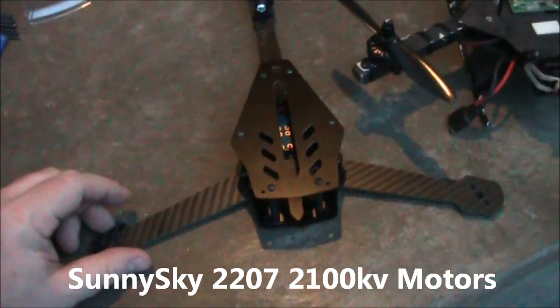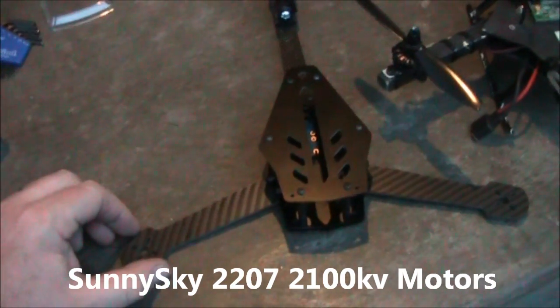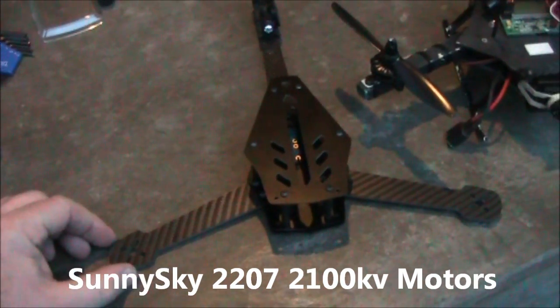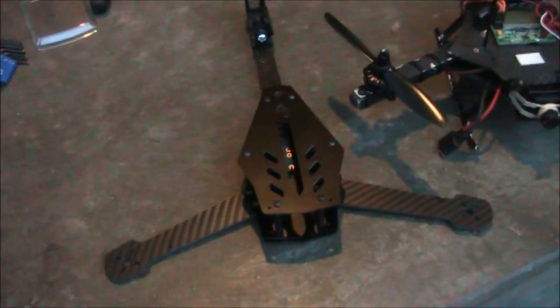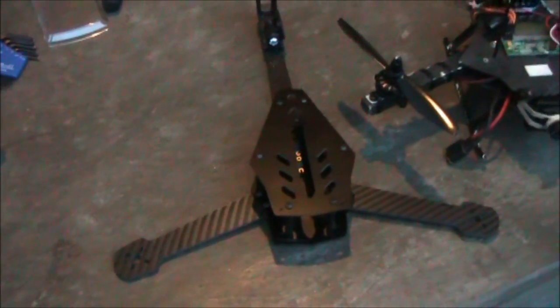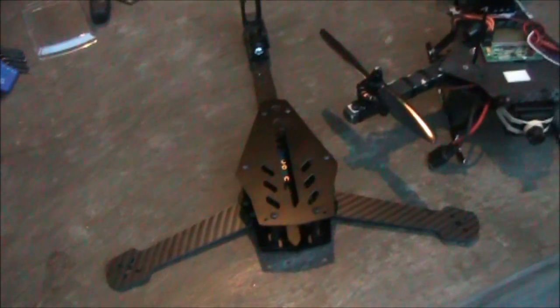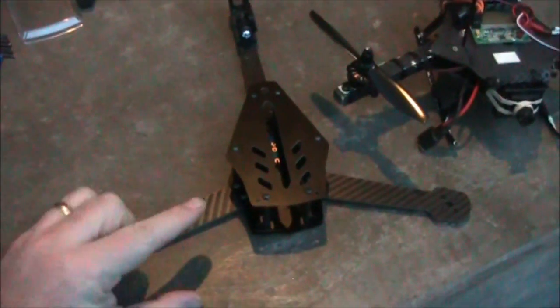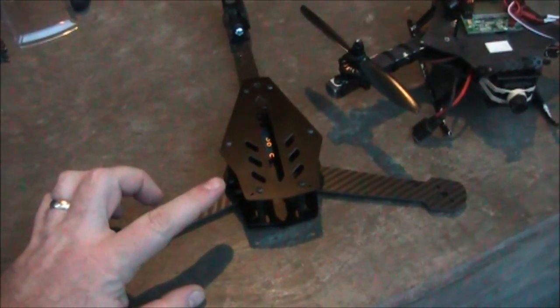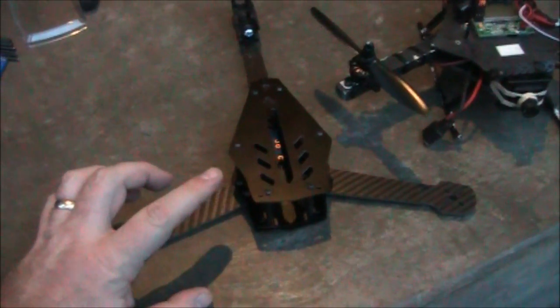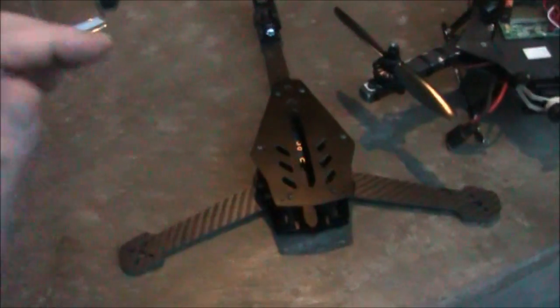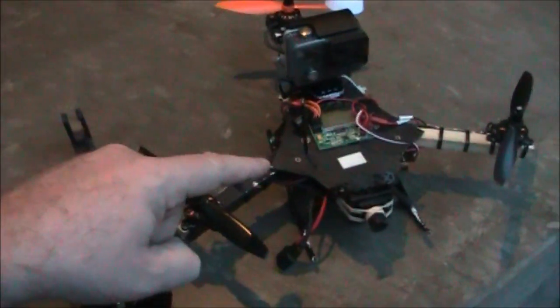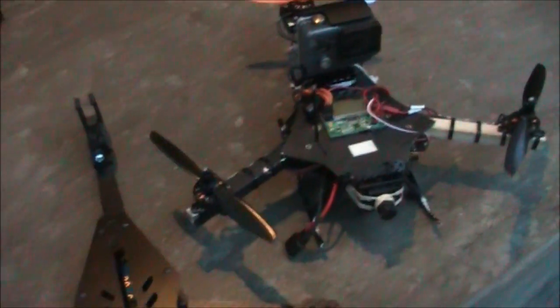The 2207 motors will draw about 18 amps on a 3S battery, I believe, with 6-inch propellers. I'm going to be running this on 4S, so it's going to hopefully be a lot more zippy than the 2204s over here.